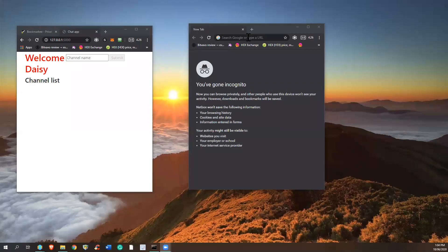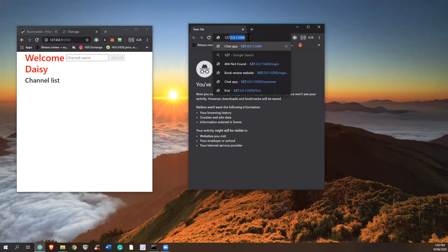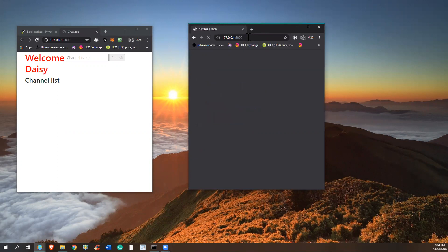Hi, welcome to the demonstration of the CS50W Project 2. I have opened here another window, which is an incognito window.